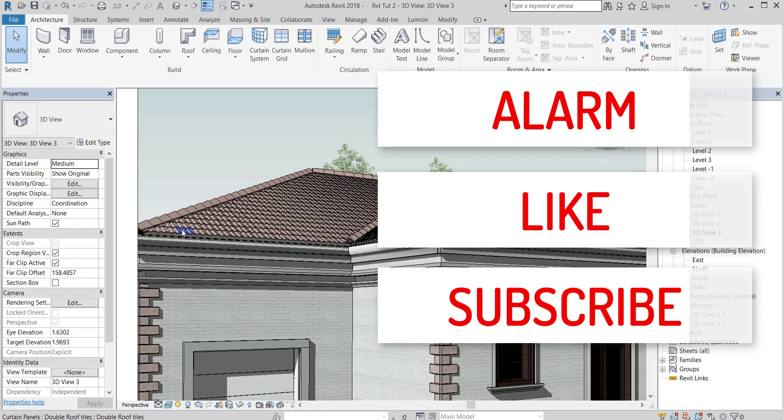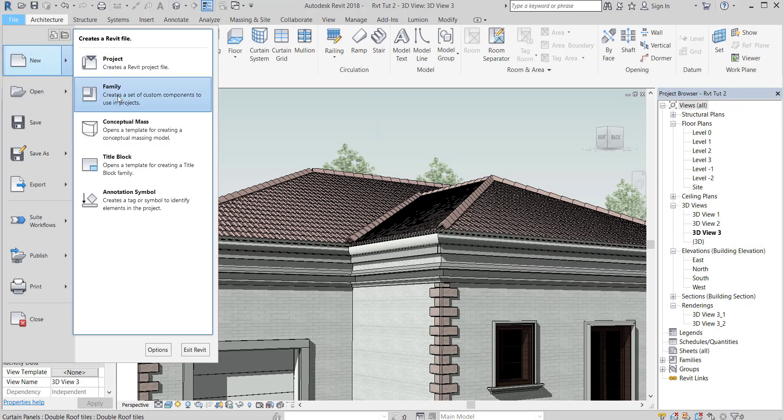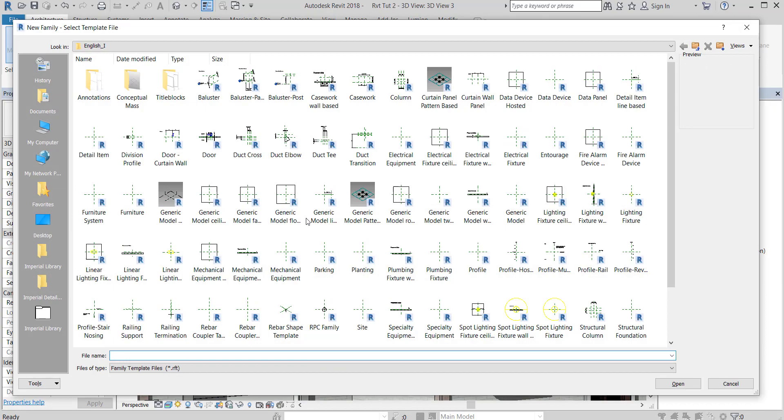You can subscribe to this channel, like this video, and press the alarm button. First go to new, family, and choose the generic model pattern based.